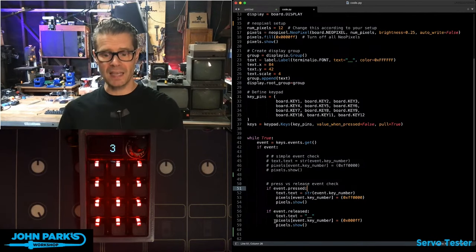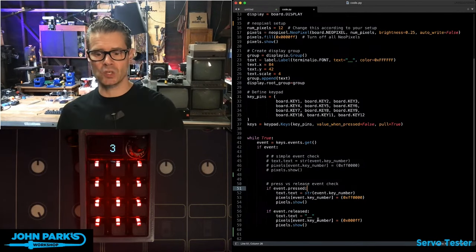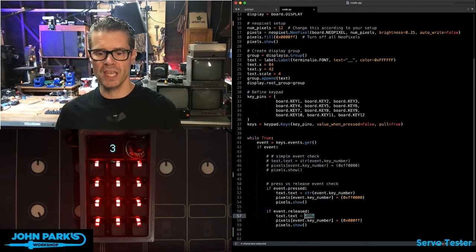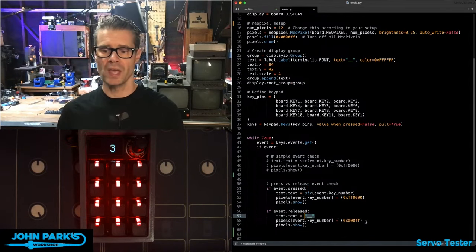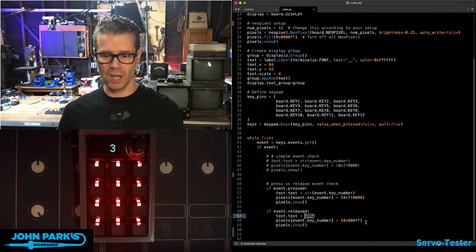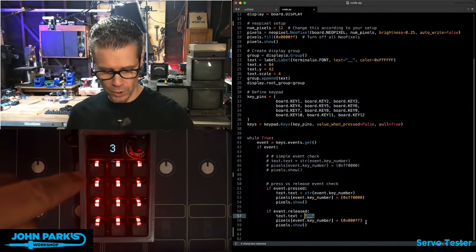But if that key gets released, we're going to change the text to a couple of underscores, and we're going to set the color to blue.